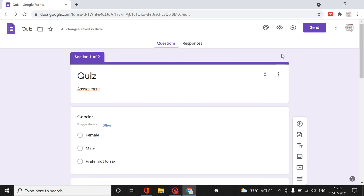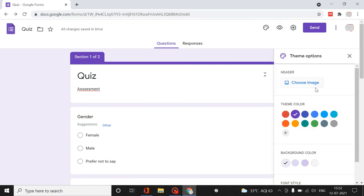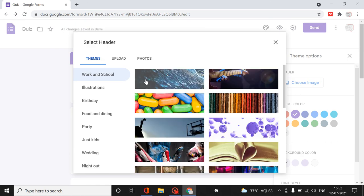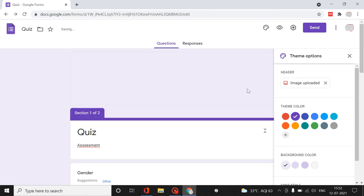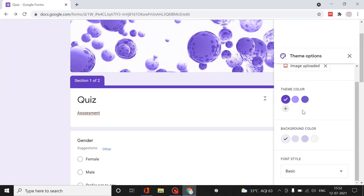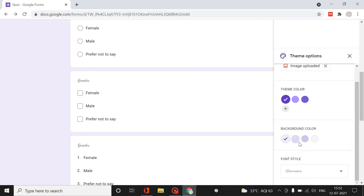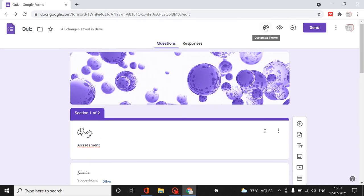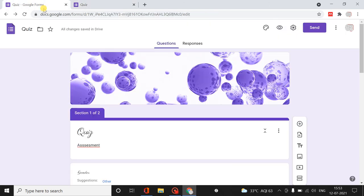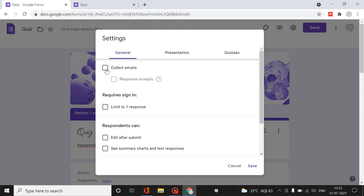Looking at the options above, we can customize the theme - you can choose a background image, change the color theme, and change the font style. All these things can be done using the theme options. We can use the preview option to check how the questionnaire appears before sending it to someone.